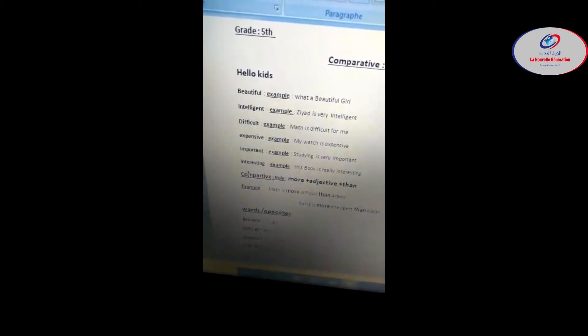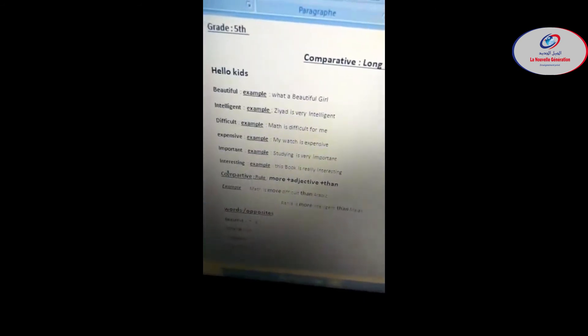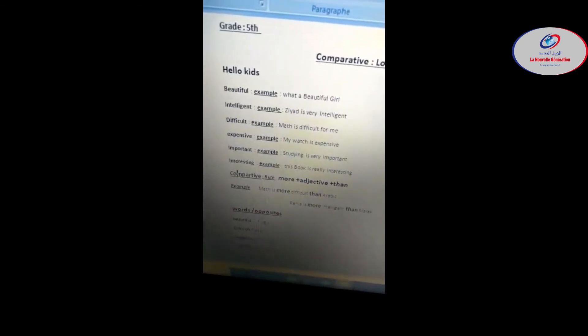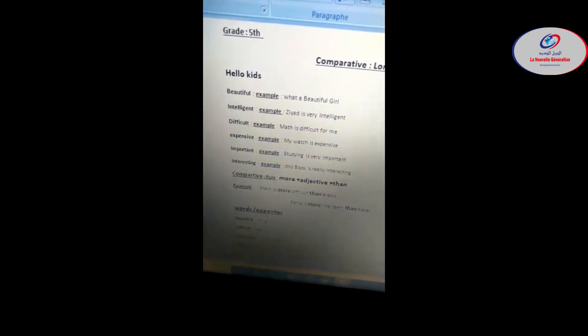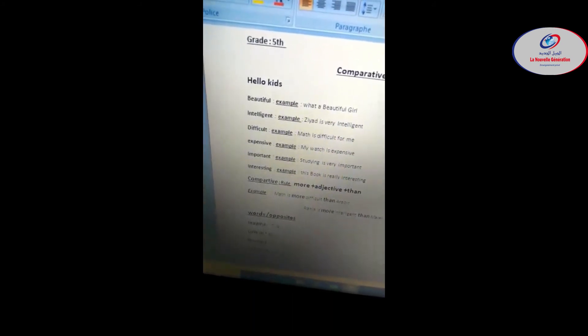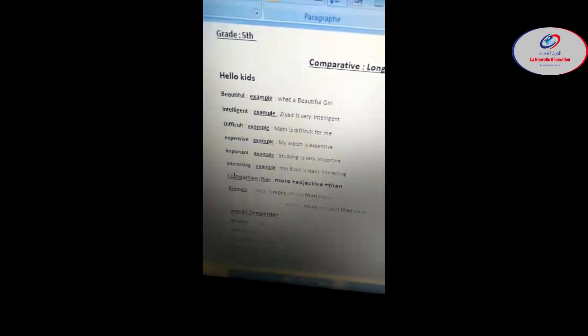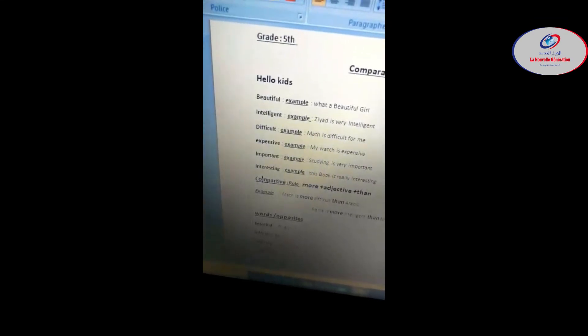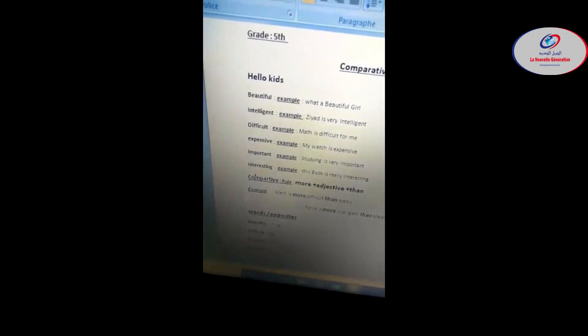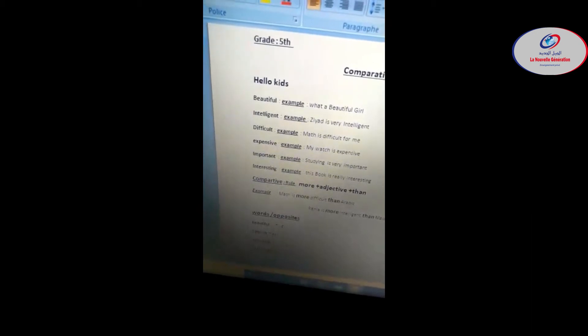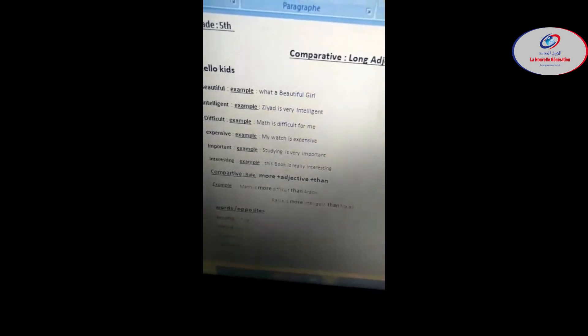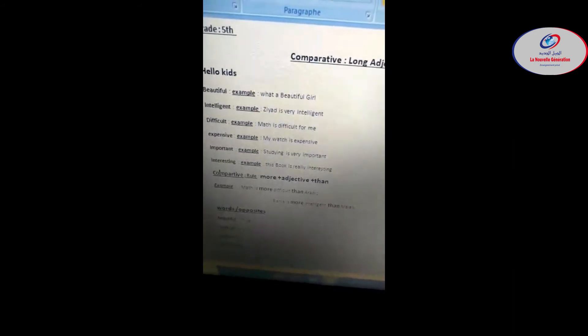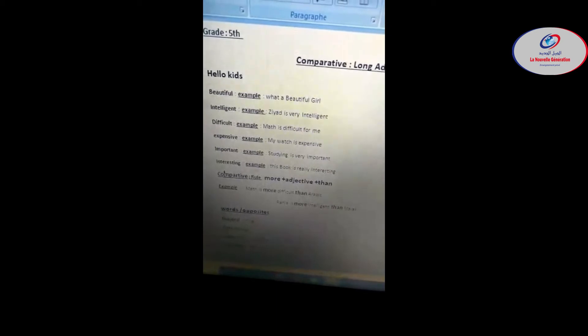Important - important, important. Example: studying is very important. And the last one, we have interesting. Interesting, interesting. Something that means it's not boring, it's interesting, something with value. Example here: this book is really interesting. Repeat: interesting.